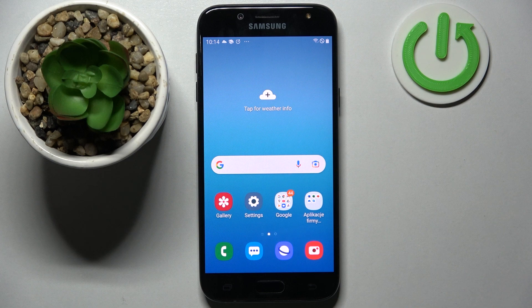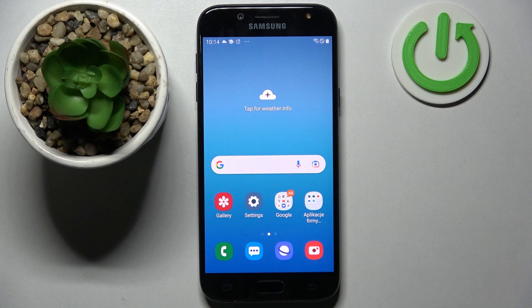Hi! In front of me is Samsung Galaxy J5 2017 and today I would like to show you how you can manage app permissions on this smartphone.